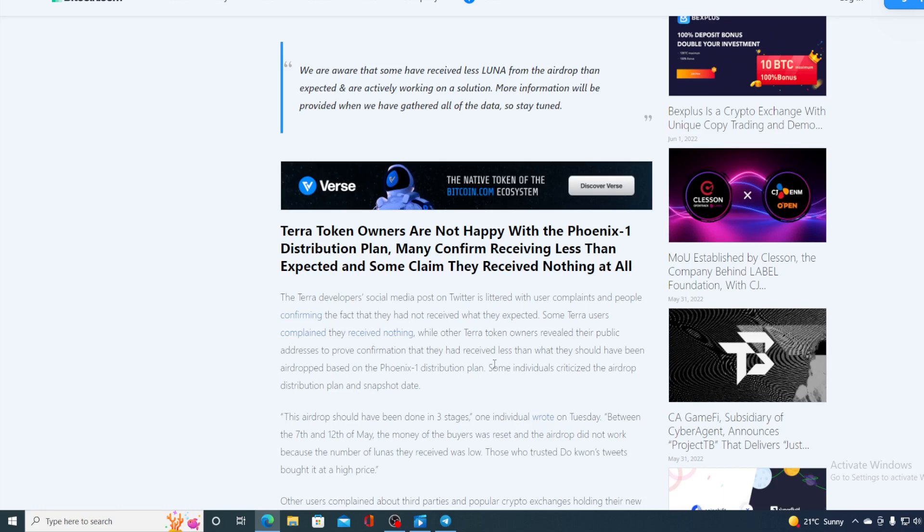Some individuals criticized the airdrop distribution plan and snapshot date. This airdrop should have been done in three stages, one individual wrote on Tuesday. Between 7th and 12th of May the money of the buyers was reset and the airdrop did not work because the number of Lunas they received was low. Those who trusted Do Kwon's Twitter tweet bought it at a high price.